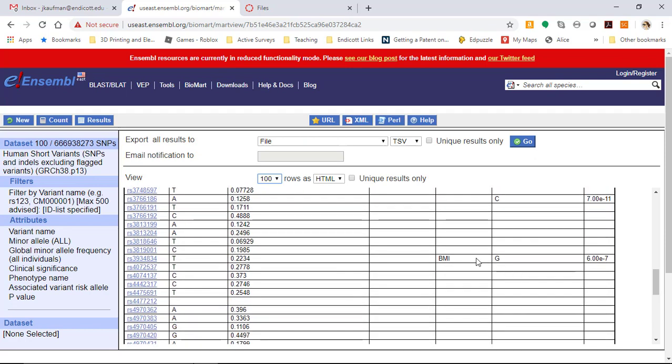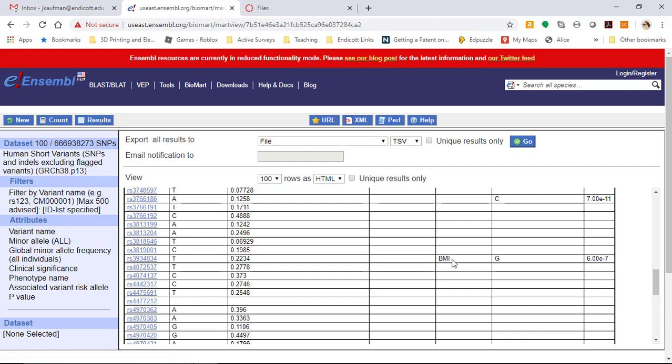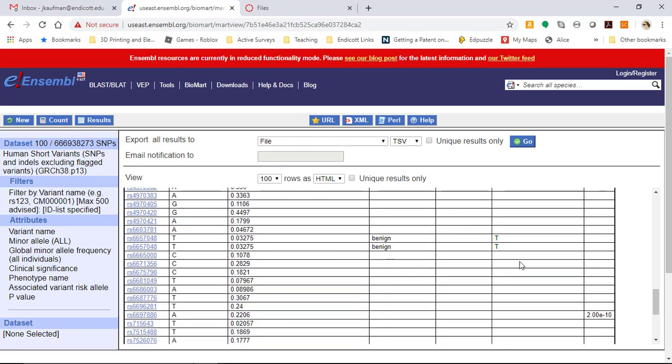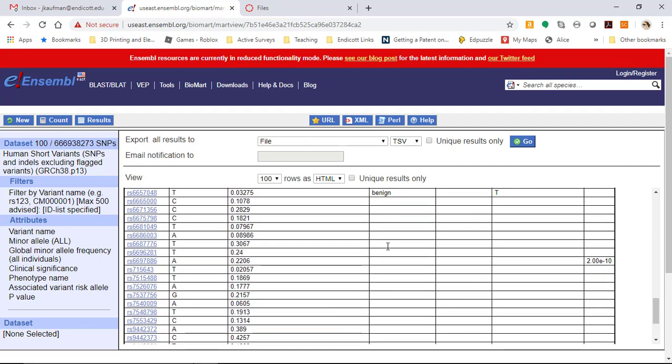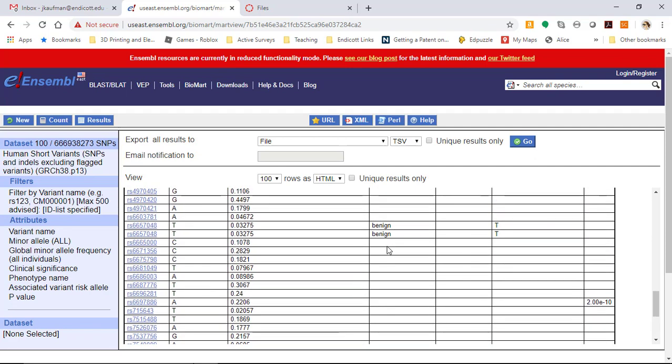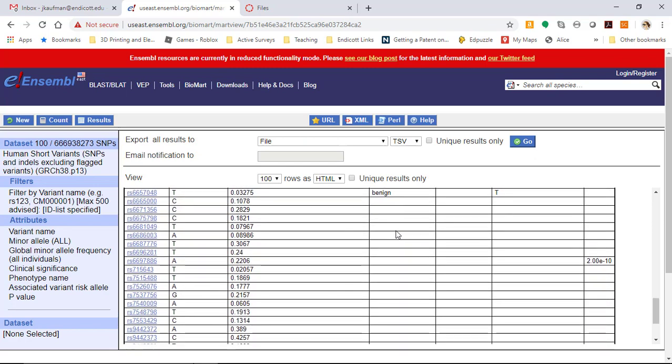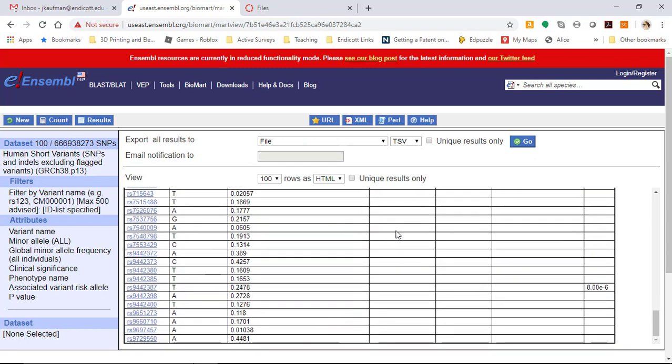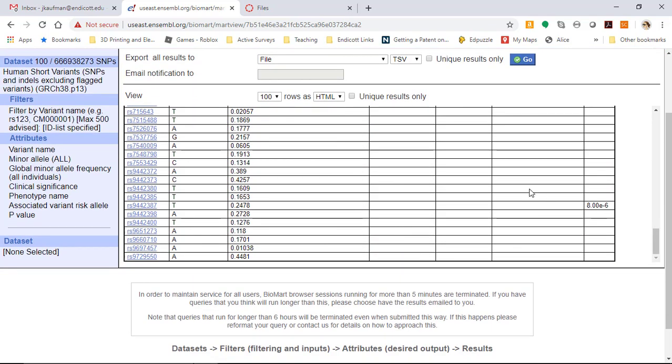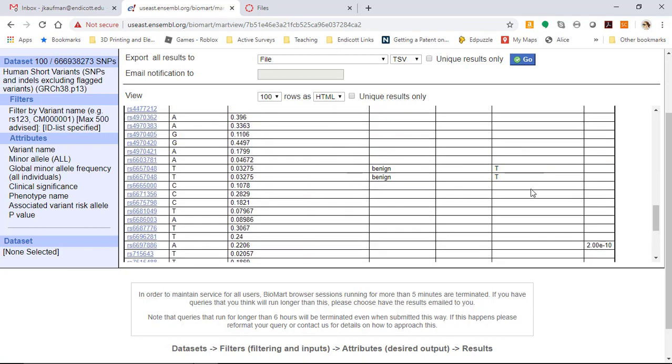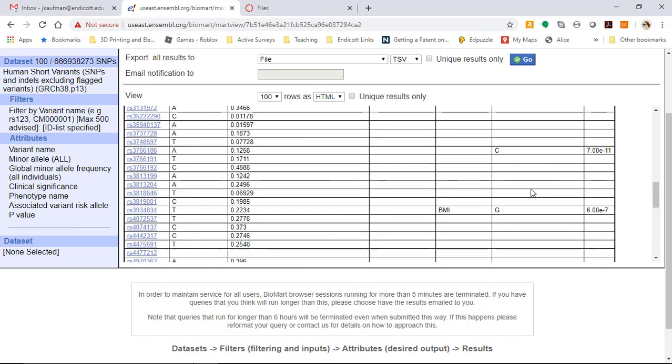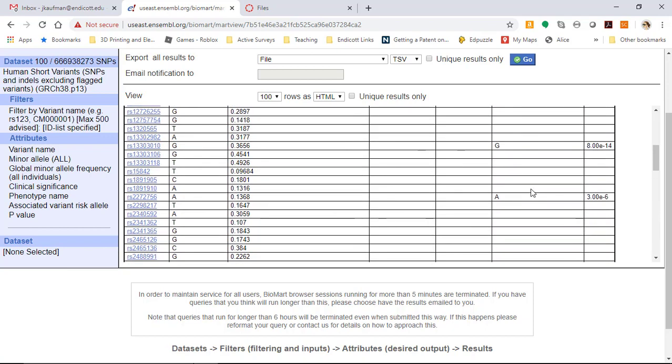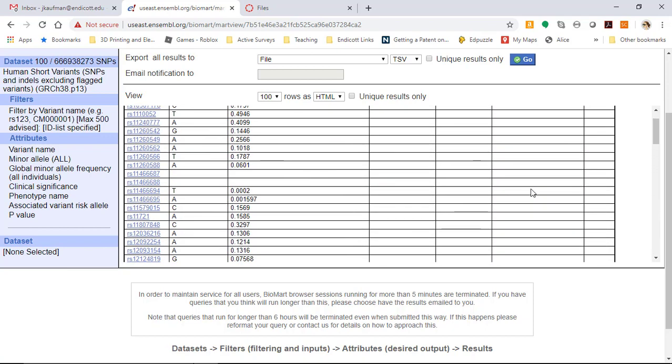We can see some of them have a phenotype name. RS393334834, the one you guys looked for last week as your homework assignment, is associated with increased BMI for individuals that have a letter G. These SNPs have a benign clinical significance, so they're associated with genes associated with disease but they don't increase the chance of the disease. A couple other SNPs have p-values associated with them, so they may have some interesting data.